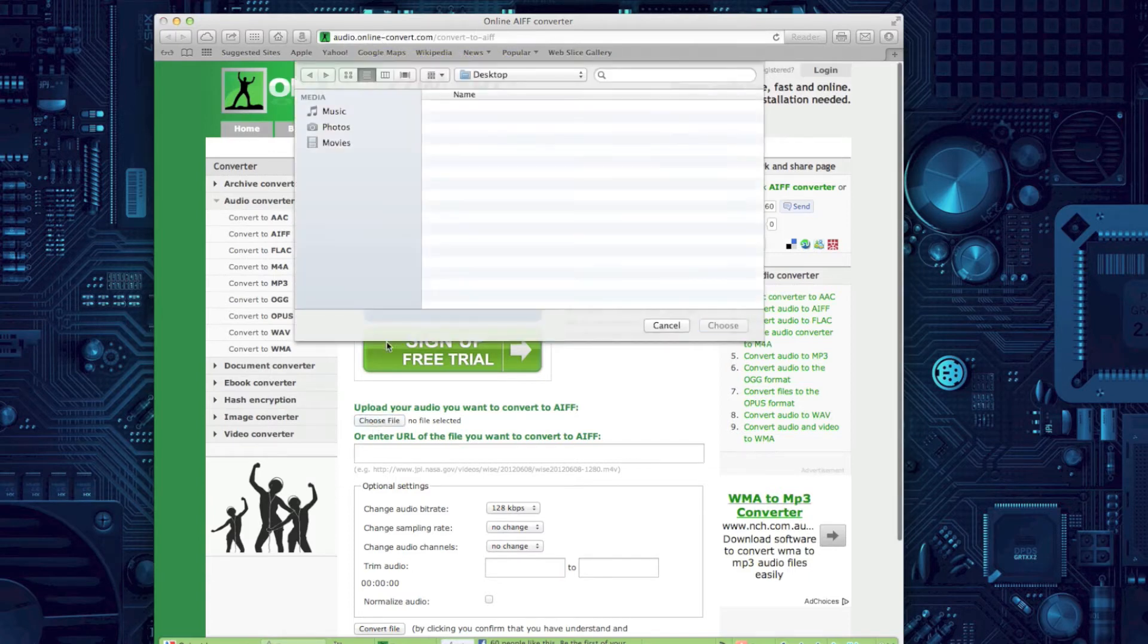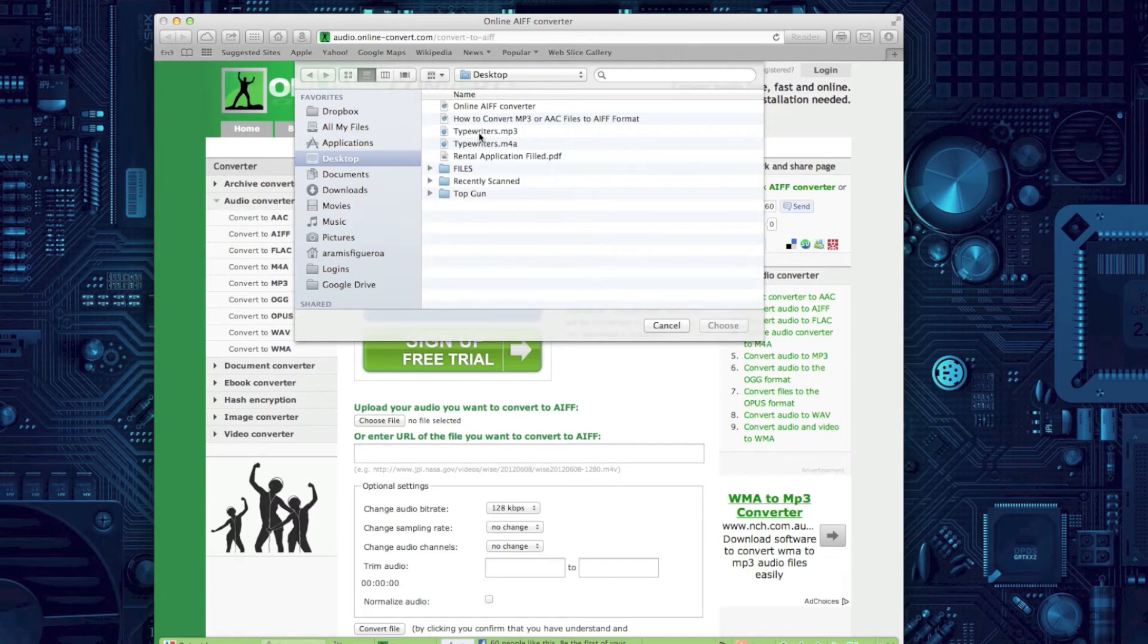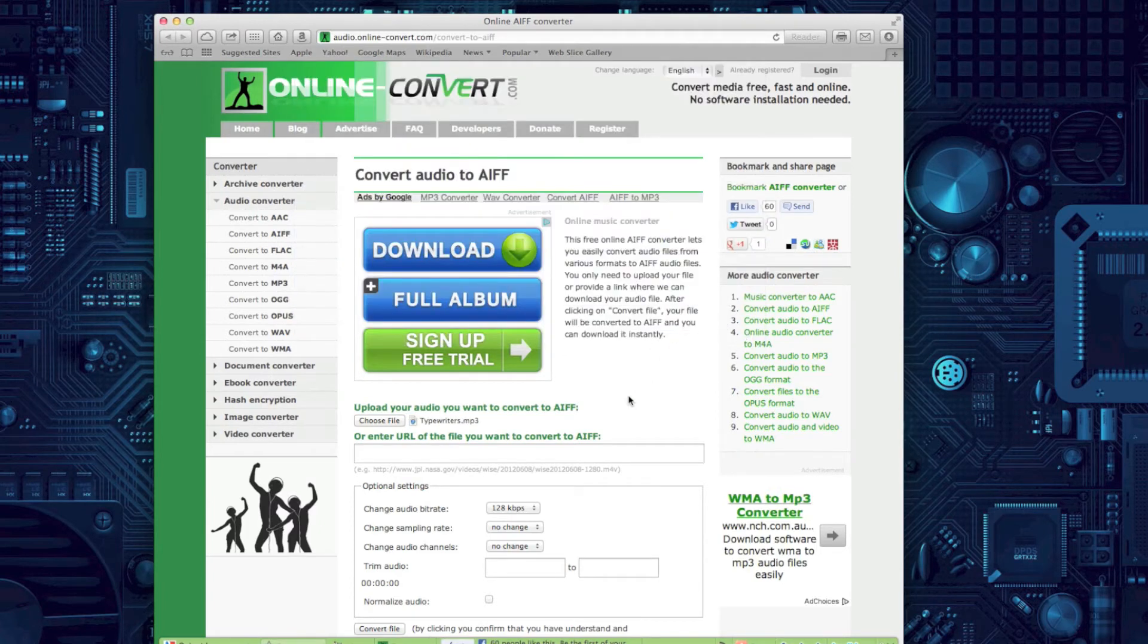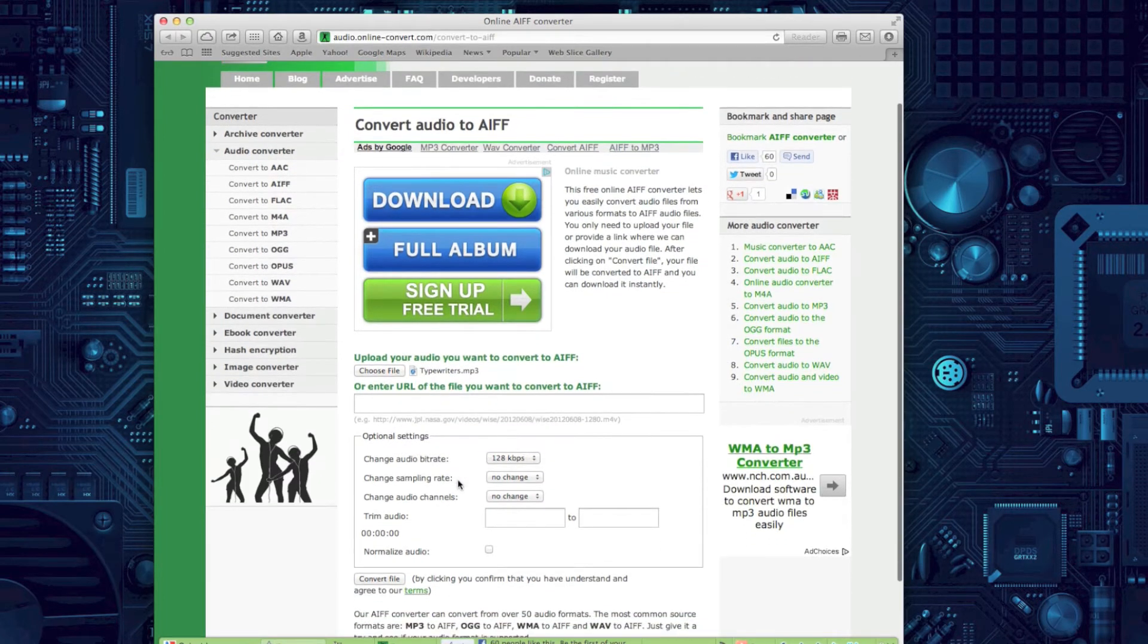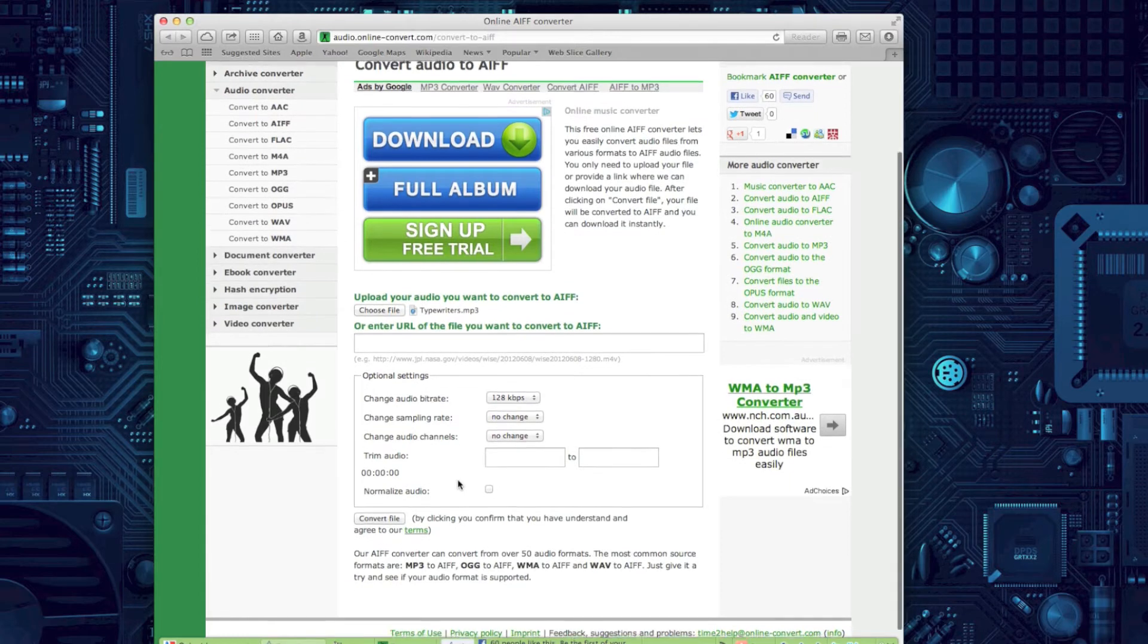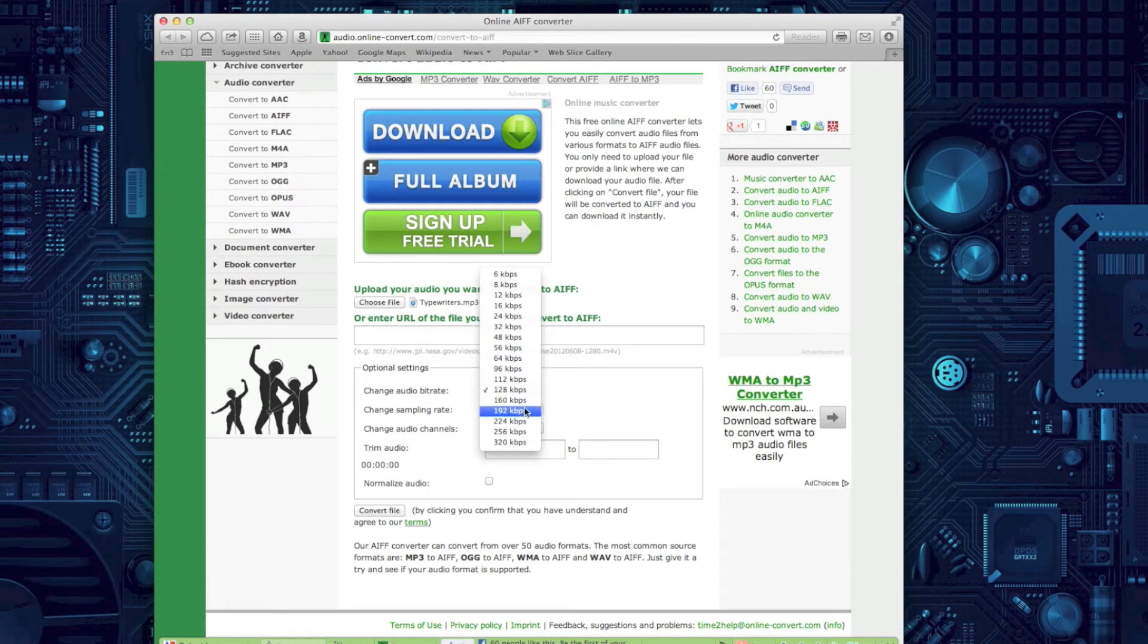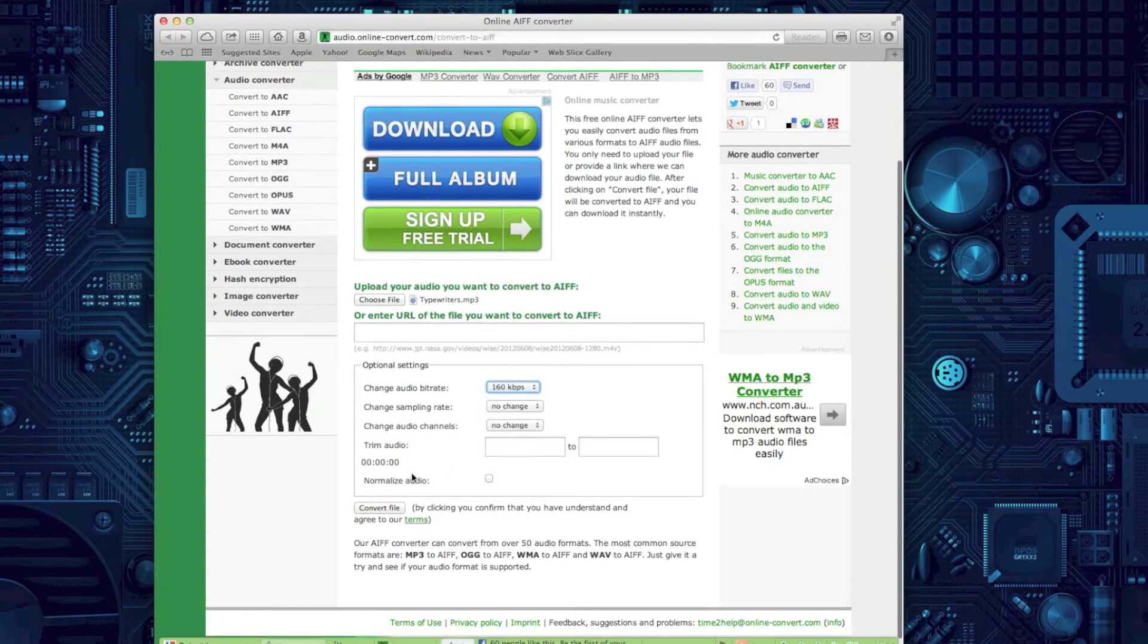Here, first we're going to choose the file, and I'm going to go to the desktop and look for the typewriter MP3. So I'm going to choose that, and then I'm going to change the bitrate of the sound itself to 160. Once I change the bitrate, I'm ready to go.